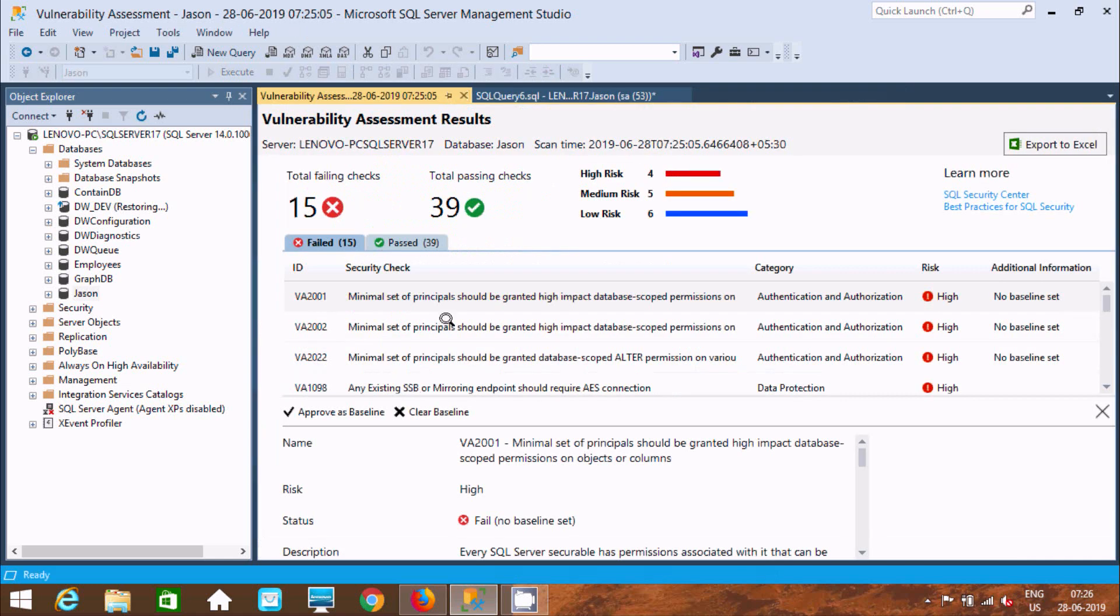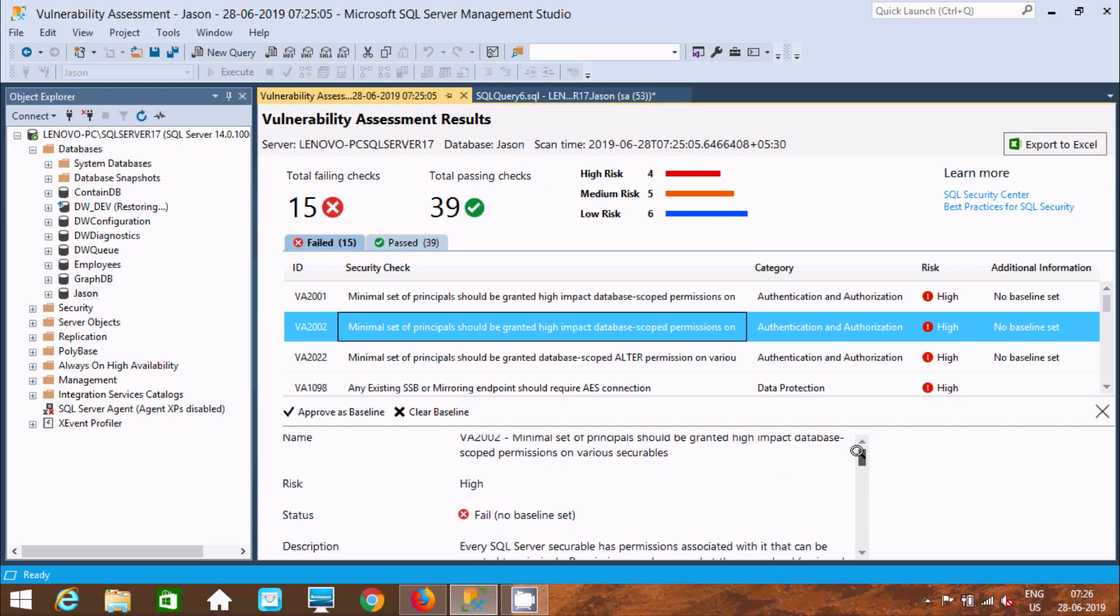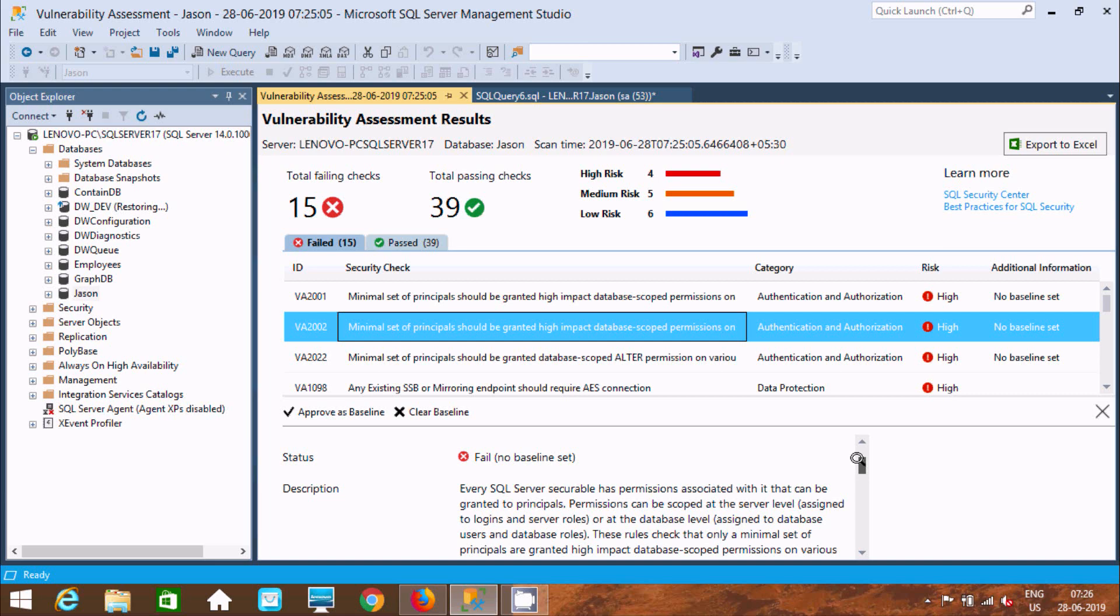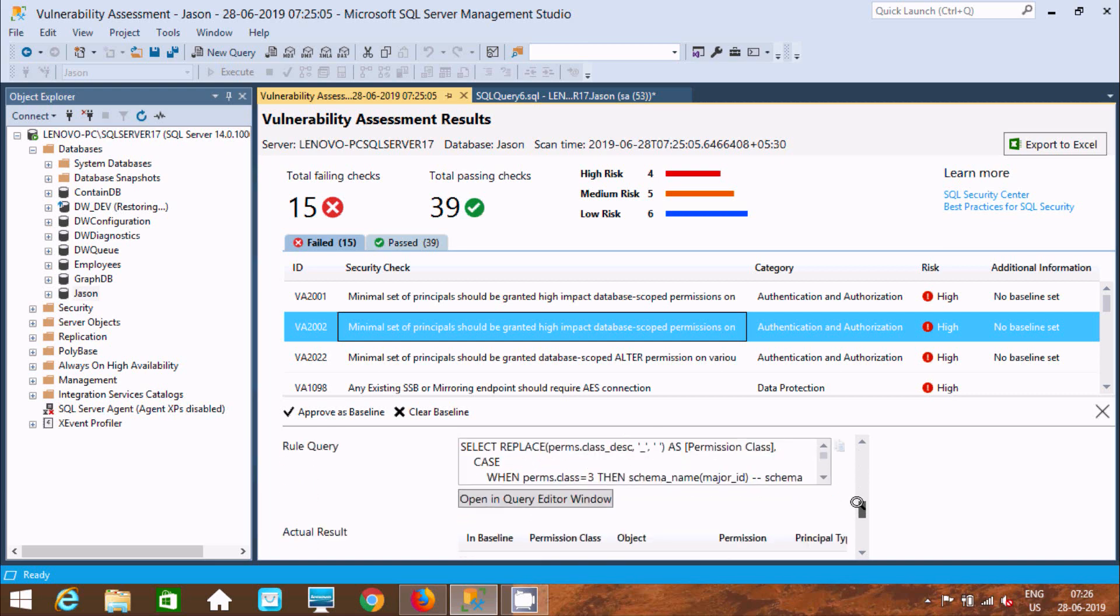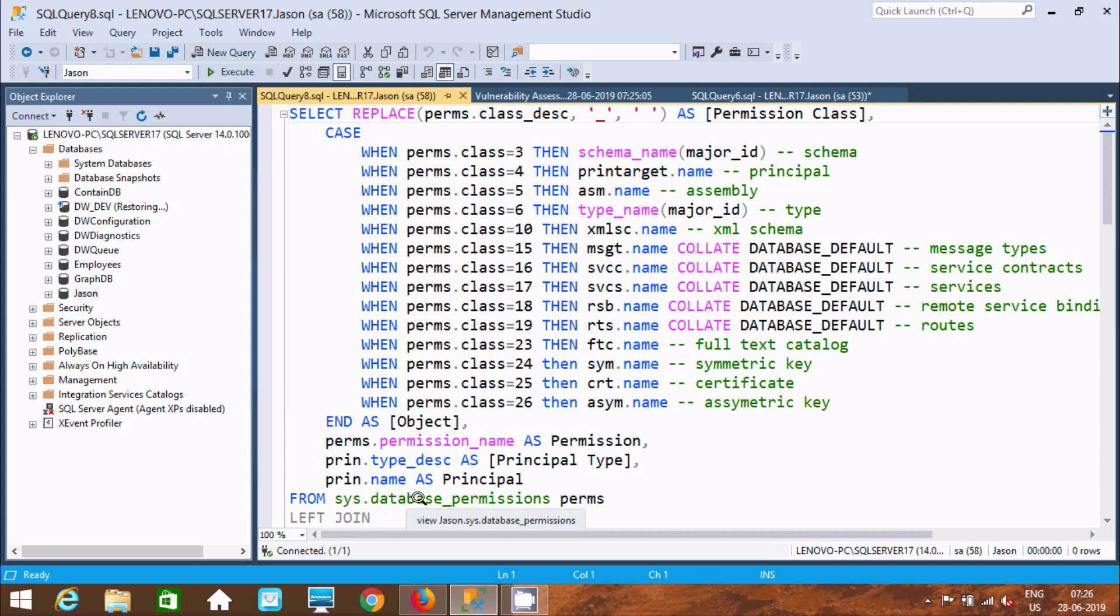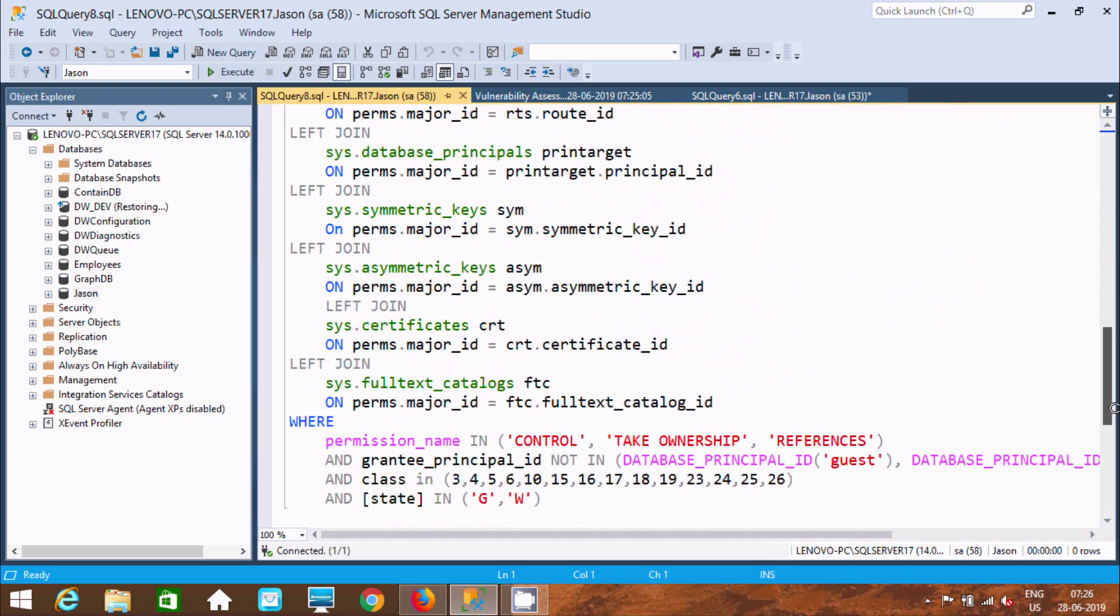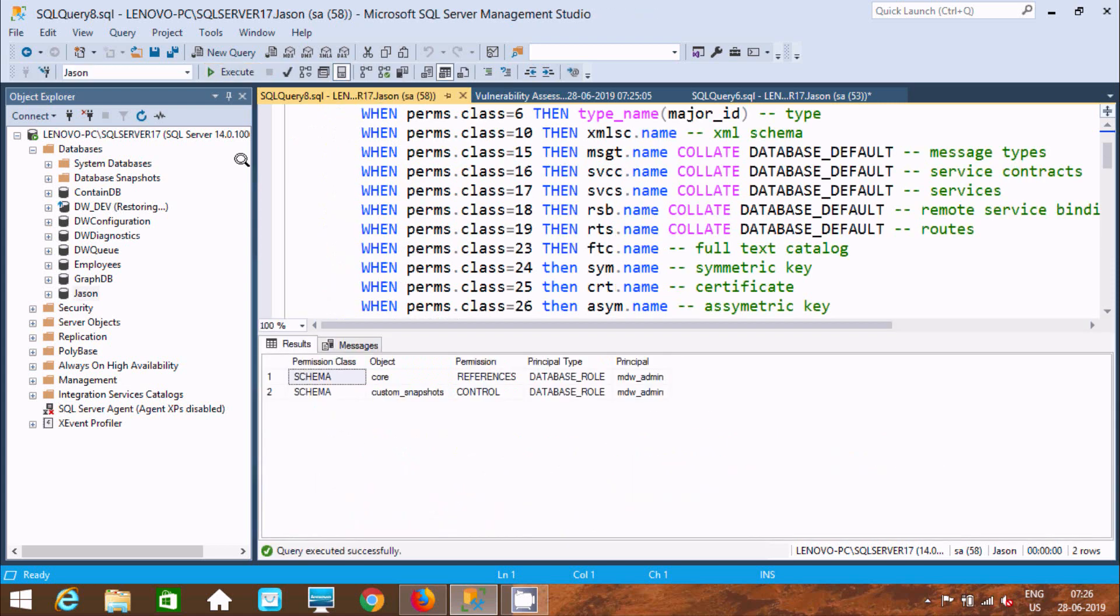If you click this option, you get the name, high status, description, impact, and the query. Here is the query - SELECT REPLACE and WHEN from database permission. If you execute this one, here is the schema code.